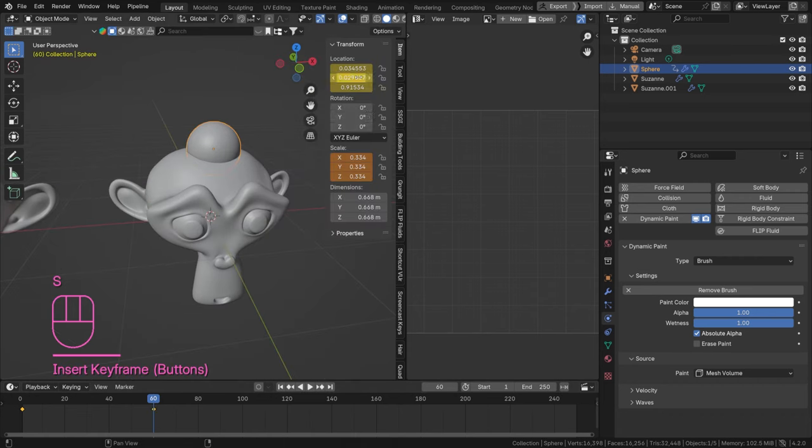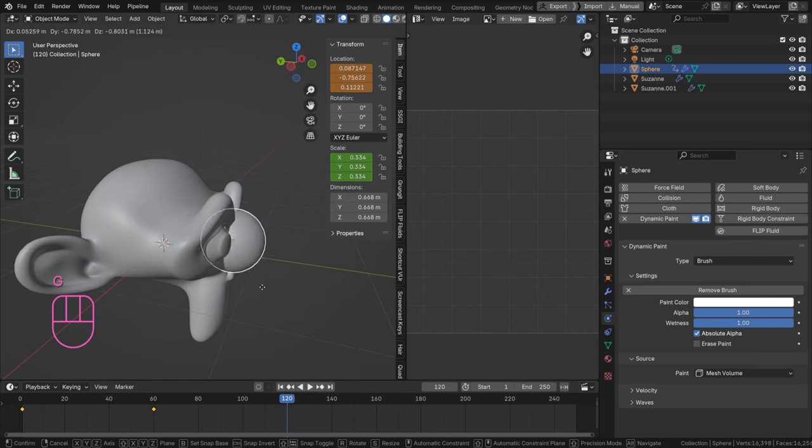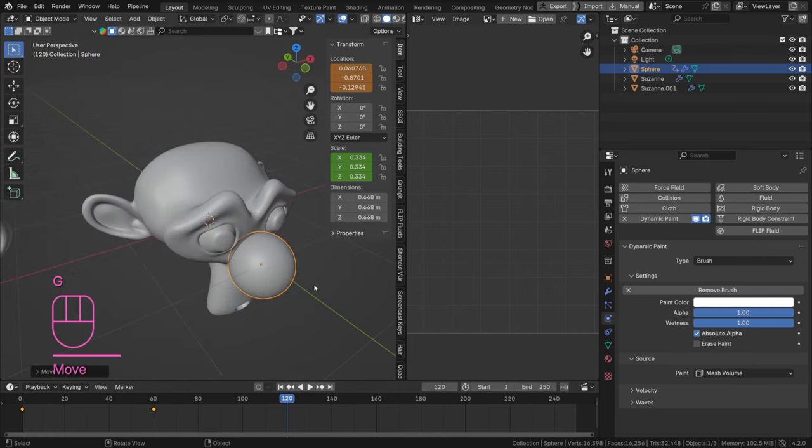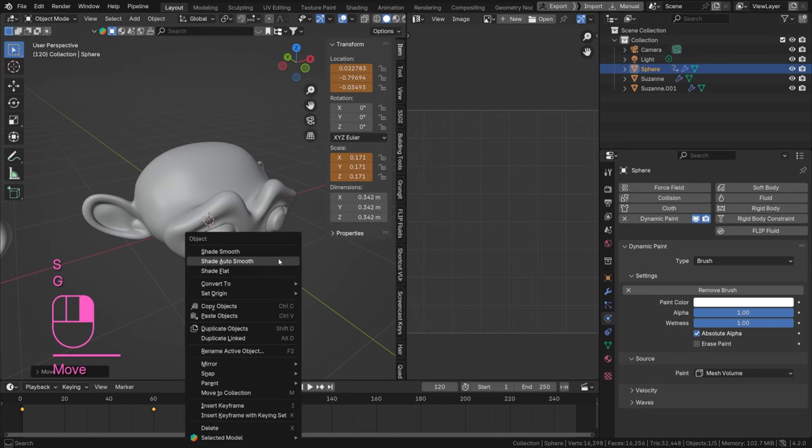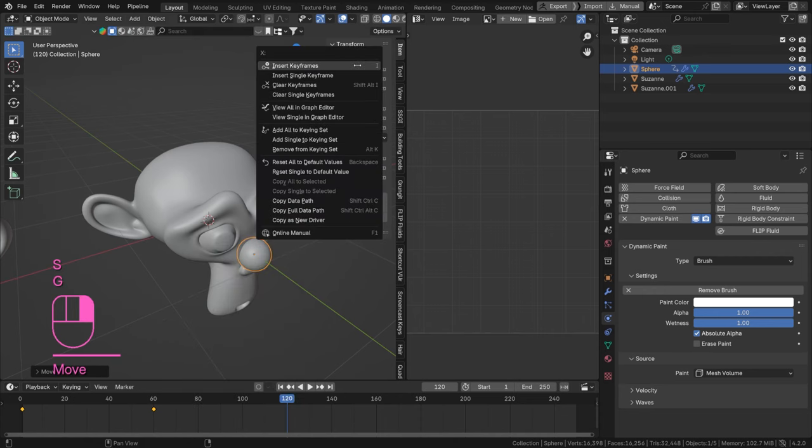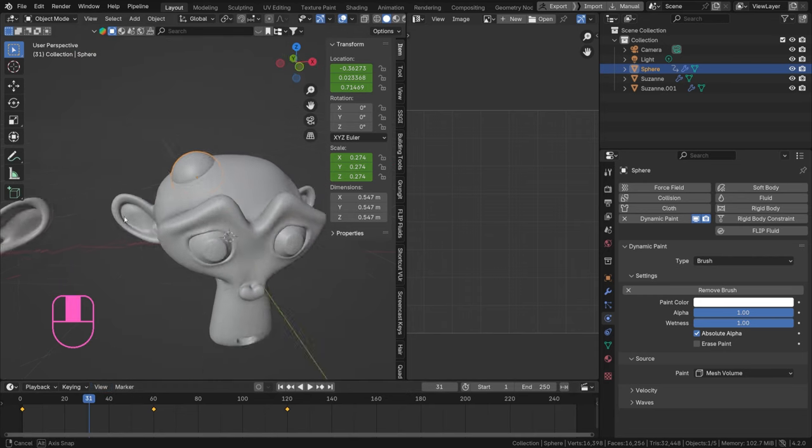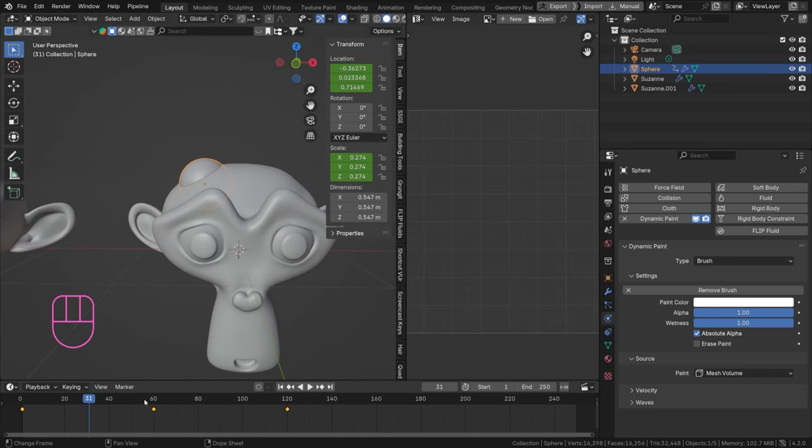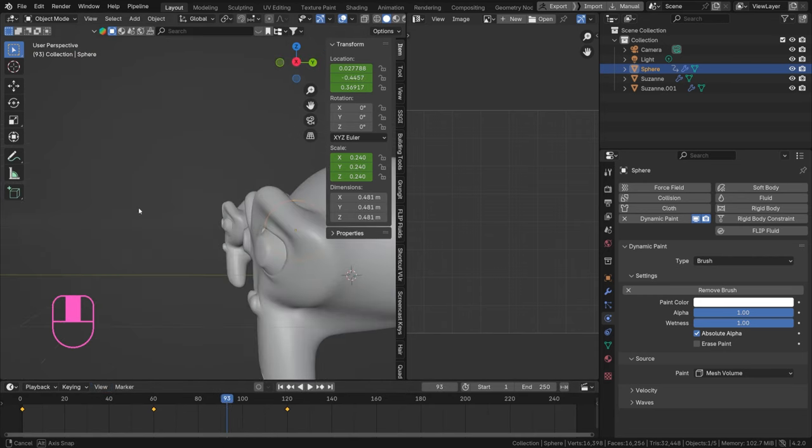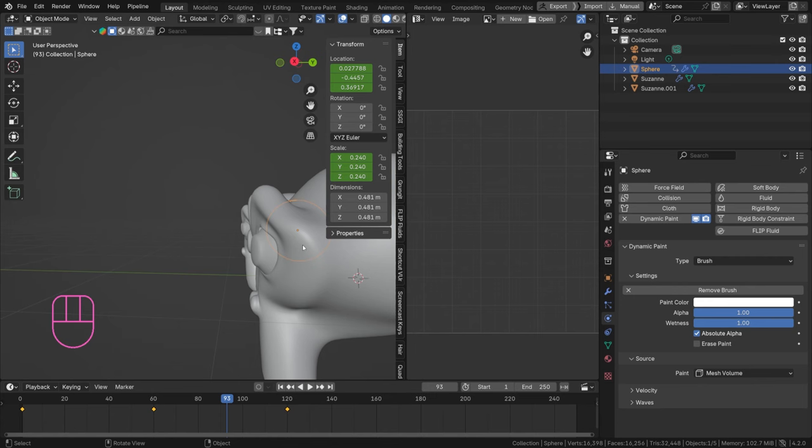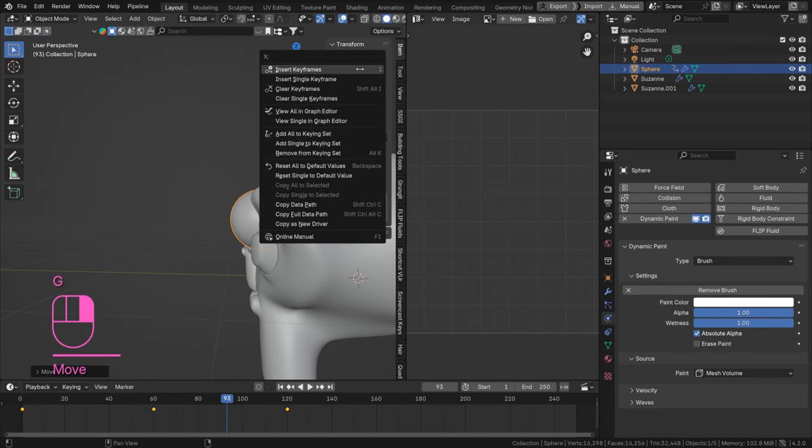Insert keyframe. And then at frame 120, I want this to end, let's say at the front somewhere there. Scale it down like that and insert keyframe. Insert keyframe, and let's say there, that's fine.